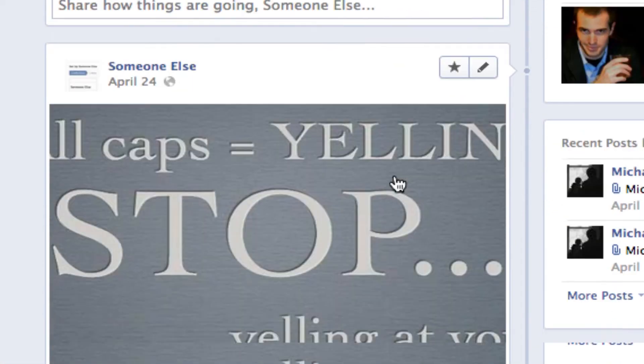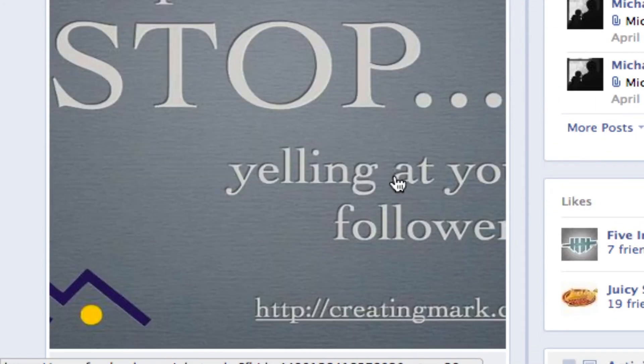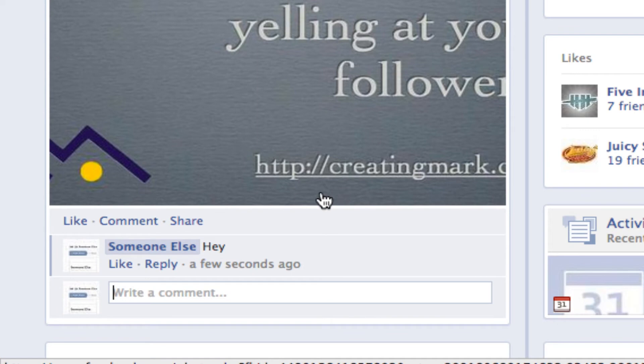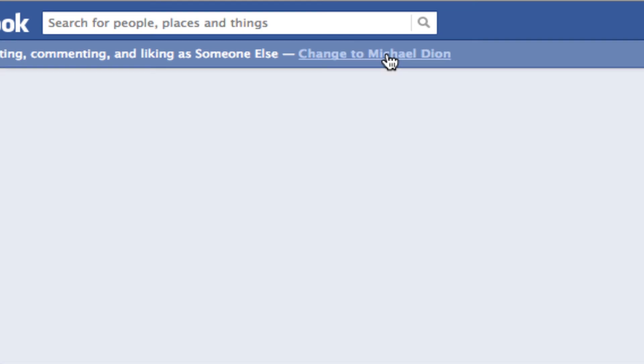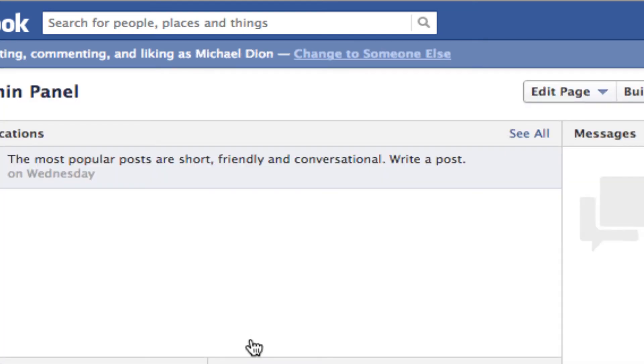Anyways, to change this so that I comment as myself — sometimes it might look a little goofy for the page to like its own status — I can click this link up here and change to Michael Dion.